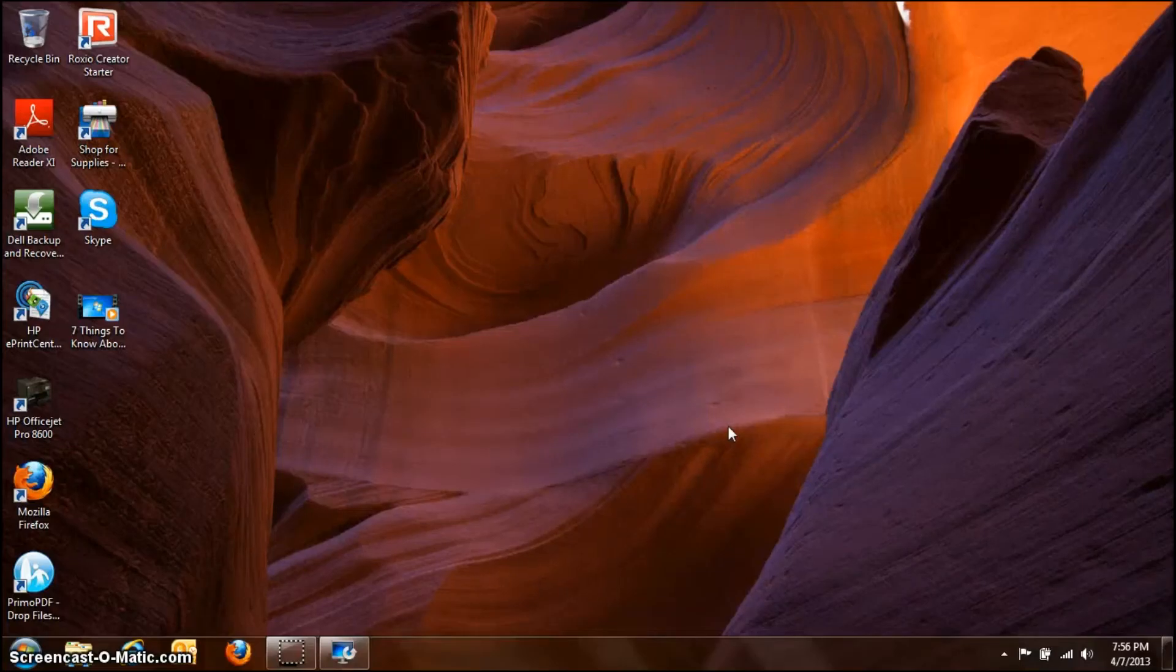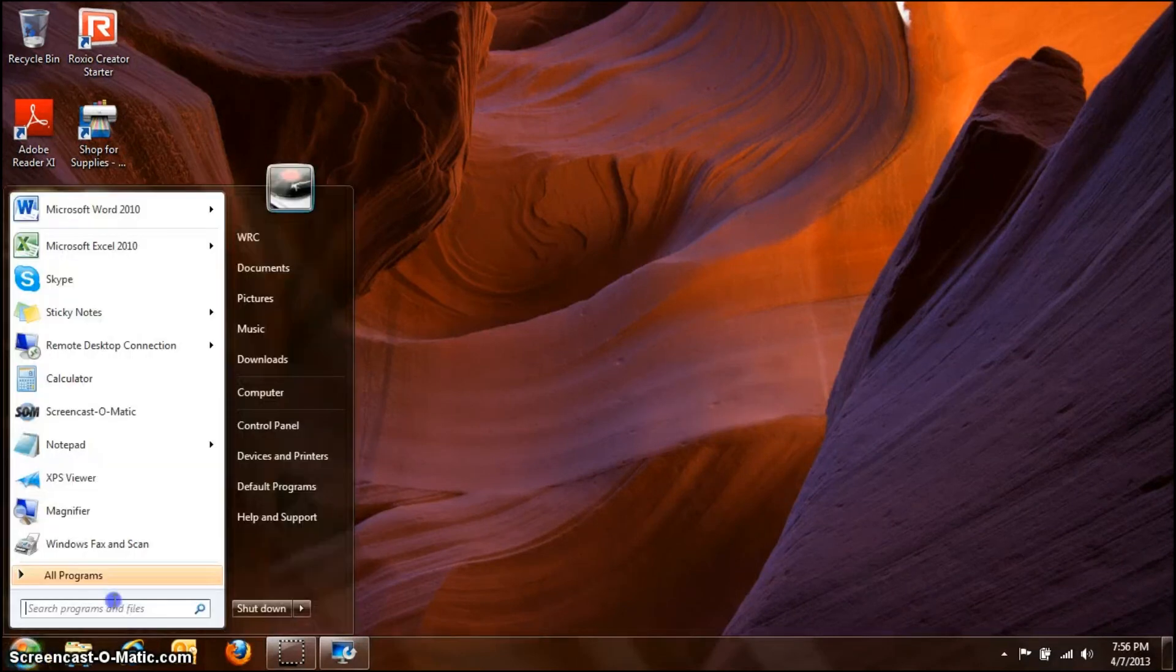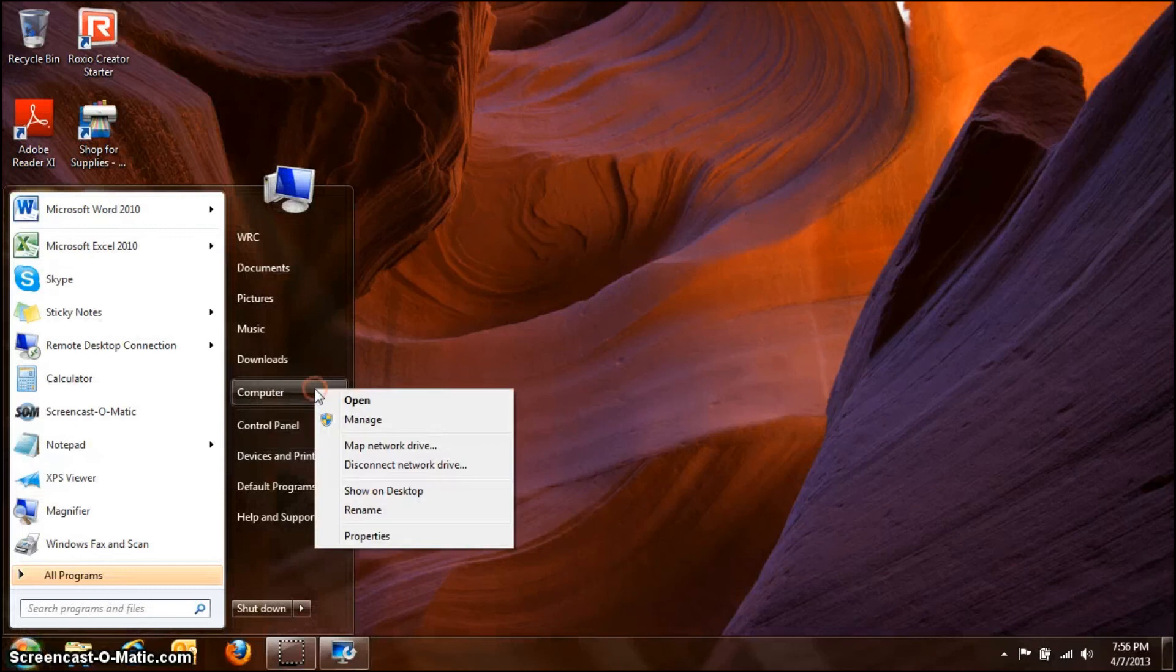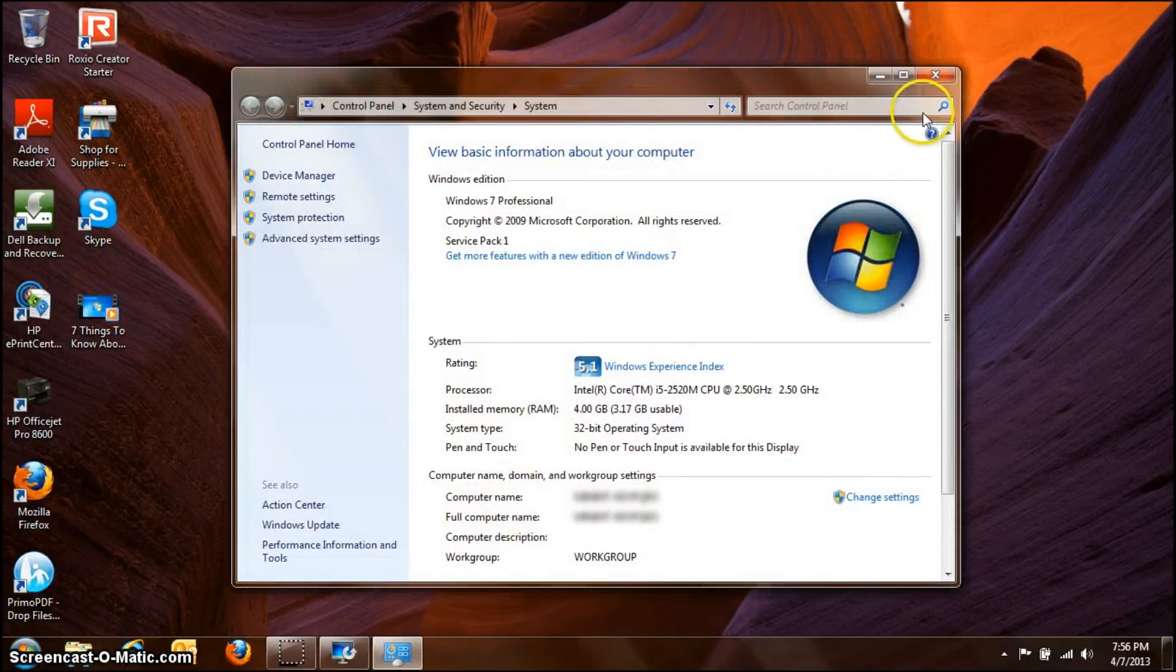On Windows 7, it's basically the same thing as on Windows XP. You can go down here, hit the Start button, right click on Computer, and hit Properties. And then it comes up.